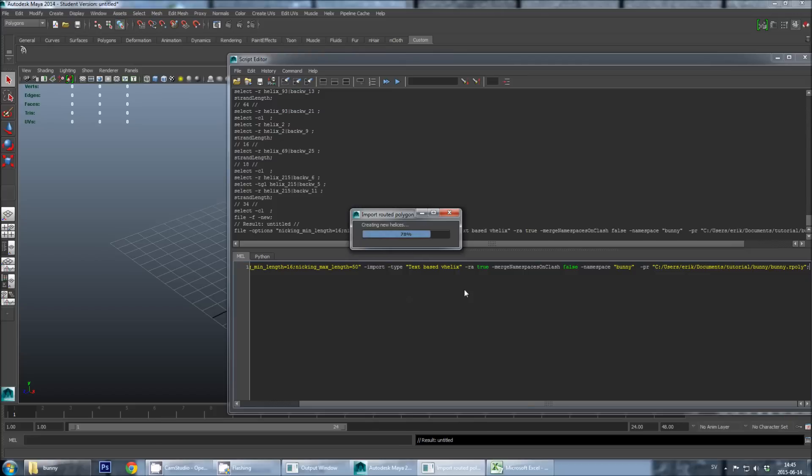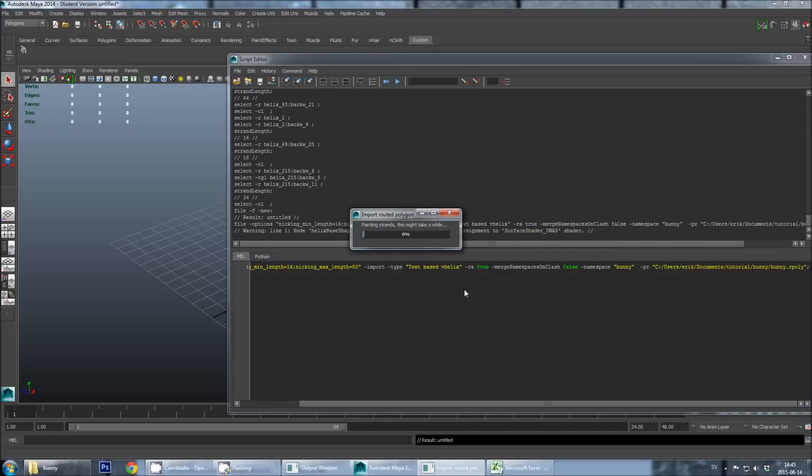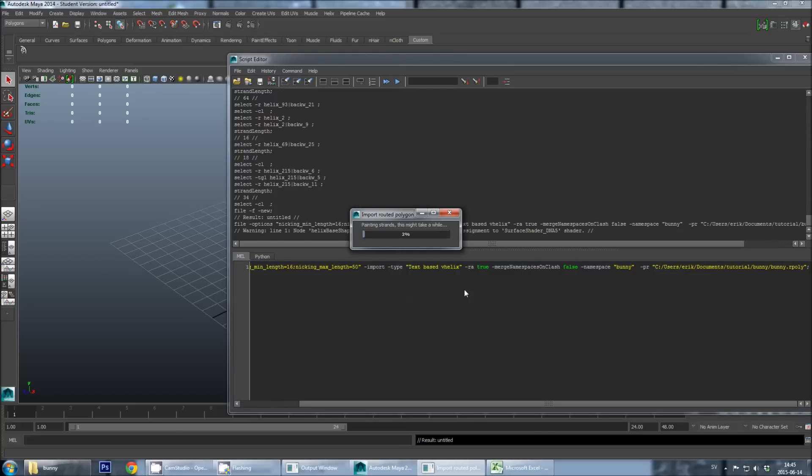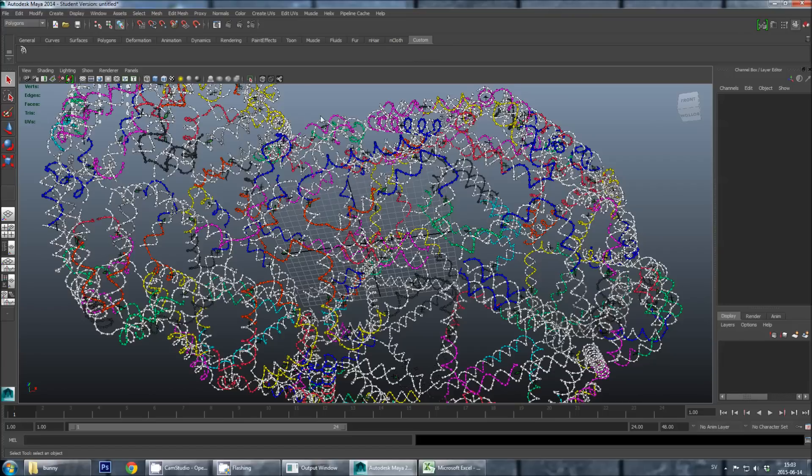And this will again bring up the V-Helix importer, which can take a few minutes. Okay so now the import has finished again.